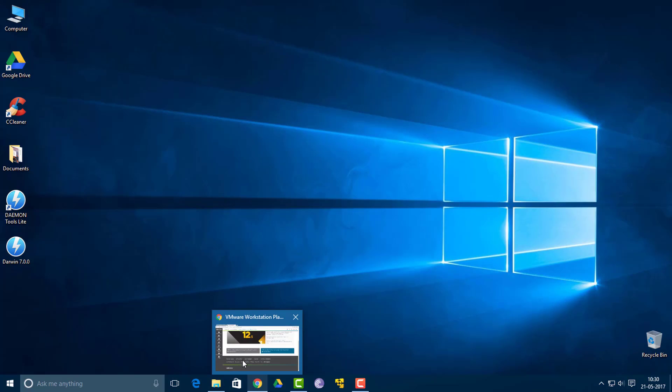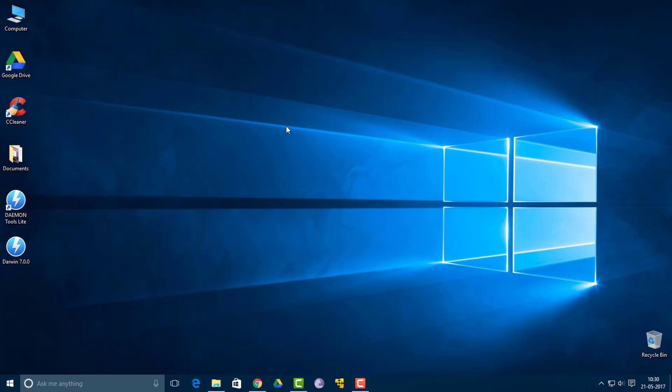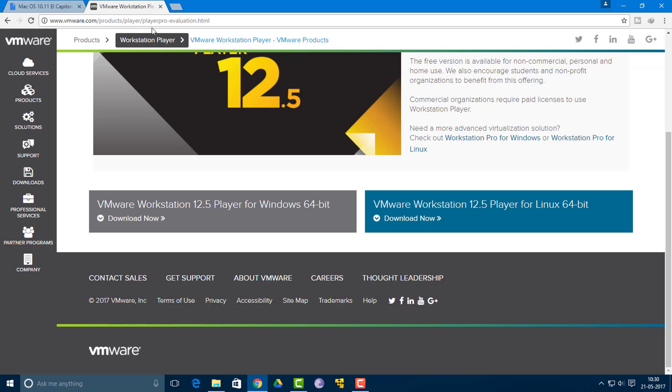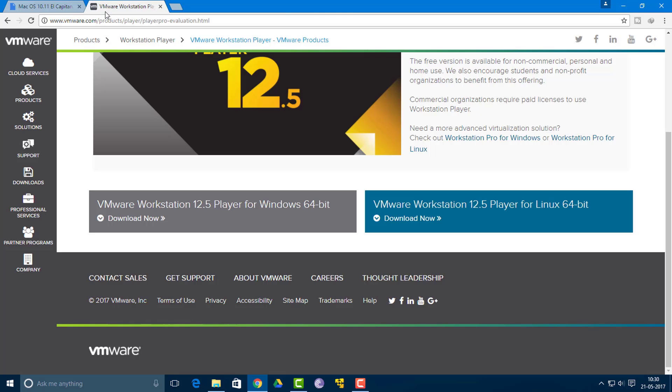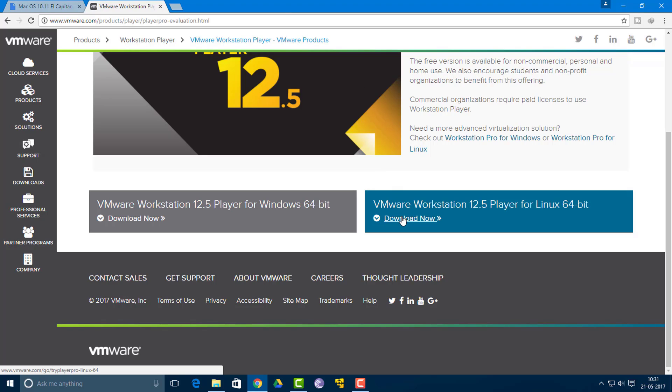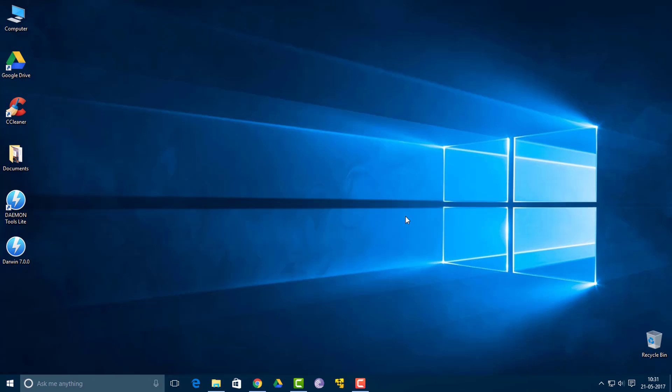So guys, here I am. First thing I'd like to tell you is that you want to download two files. The first is the Mac OS El Capitan image. You want to download it, it's approximately 5GB. The second file you need to download is the setup for VMware Workstation. I'll be back in the video when I finish the download process.